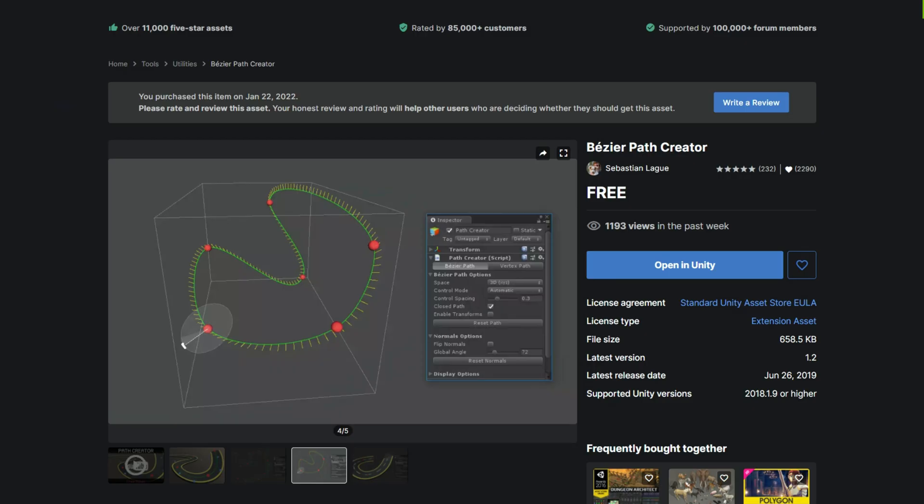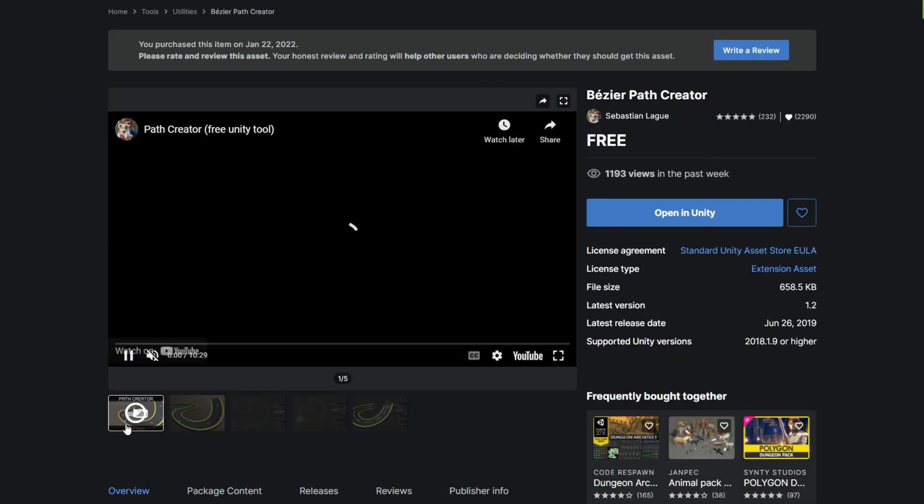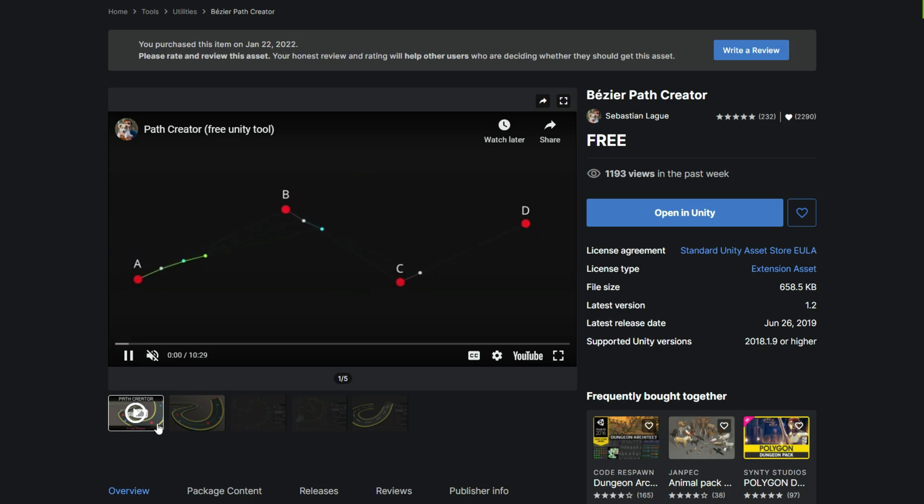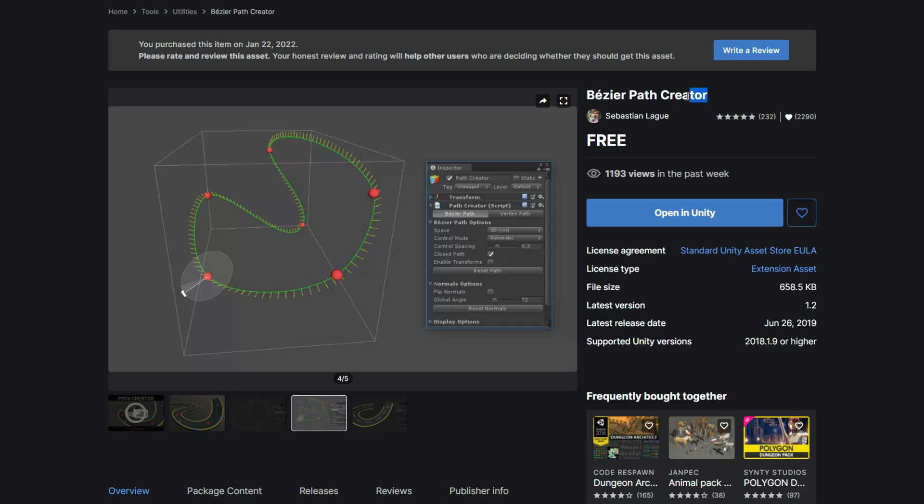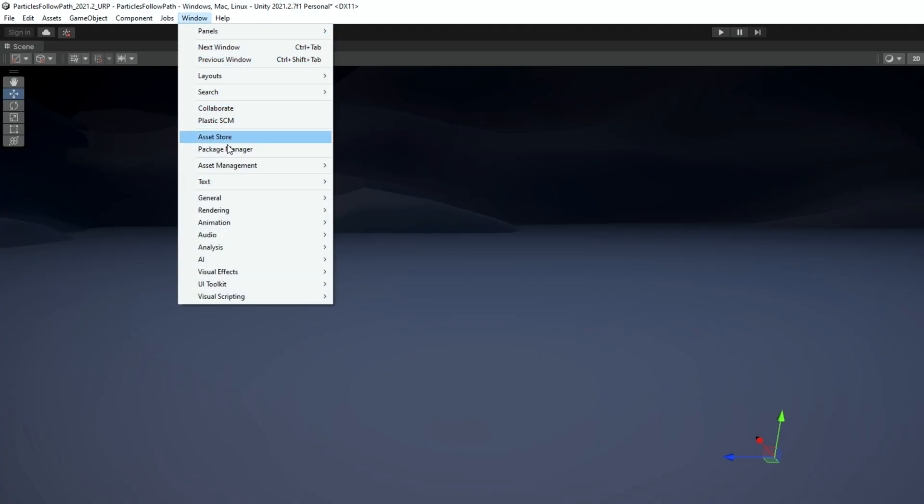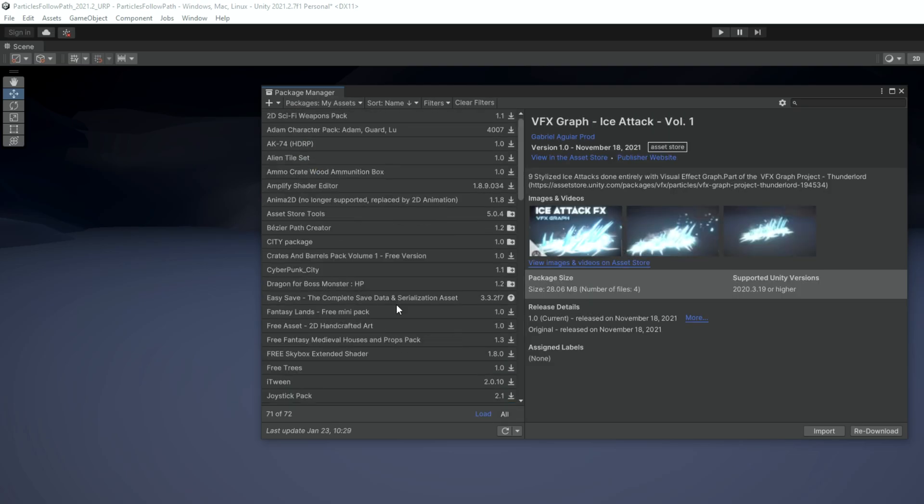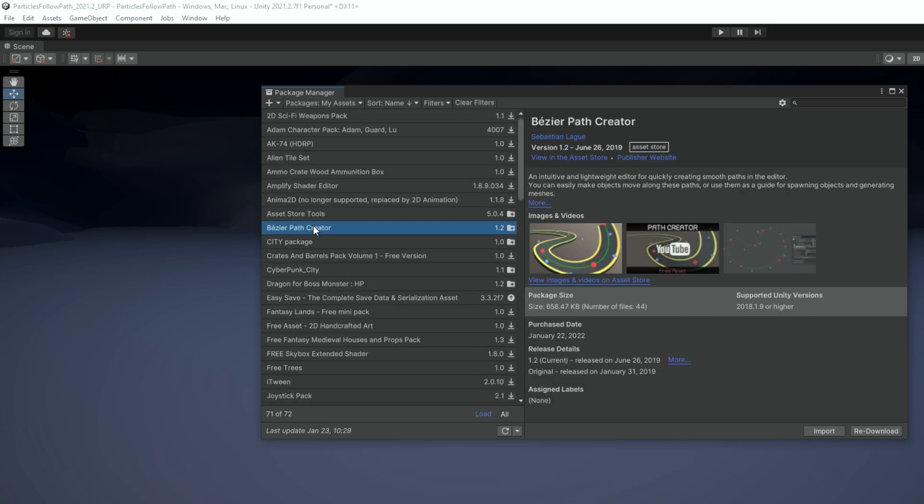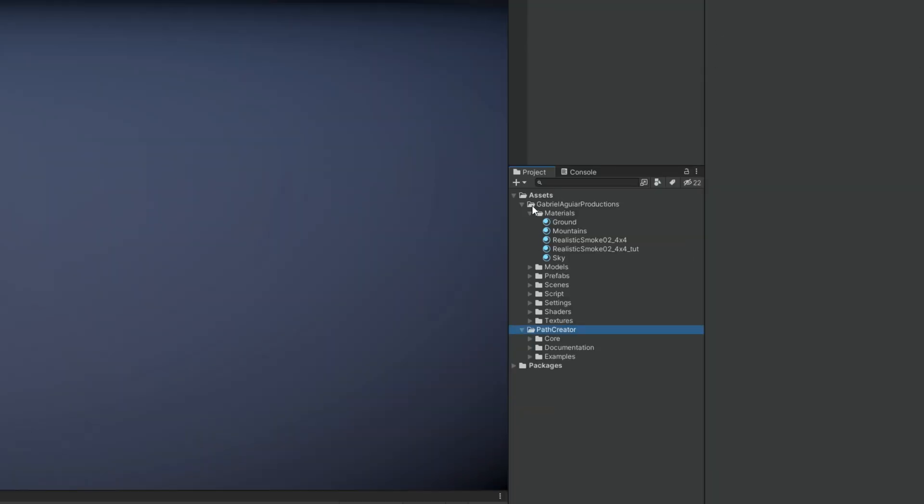Now that we have this nice smoke going on, let's see how to create the path. And thanks to Sebastian Lague, it's a super easy process. Go to the asset store, search for Bezier path creator, add this to your assets. And then if you go back to Unity in the package manager in my assets drop down menu, make sure that you select the Bezier path creator, download it and then import it. Once you have imported you will get this folder down here.